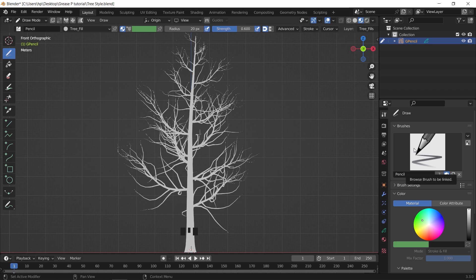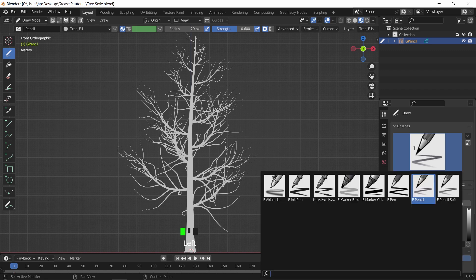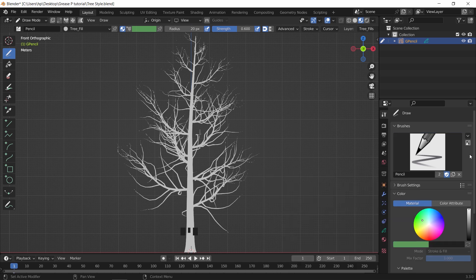it's a bit empty with a couple of pencil options. However by hitting the arrow icon near it, and choose the download and import texture brush pack, we can get more.